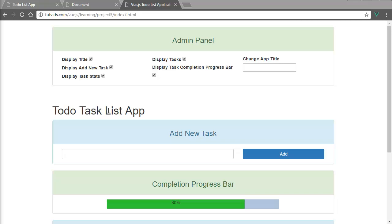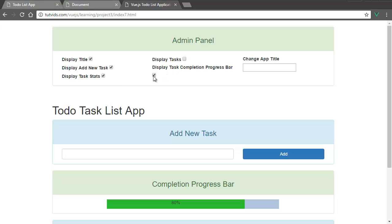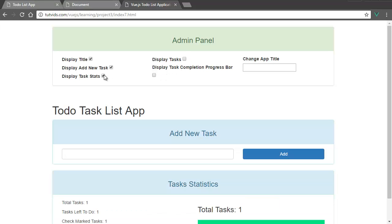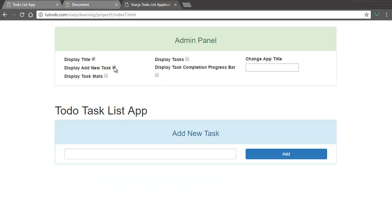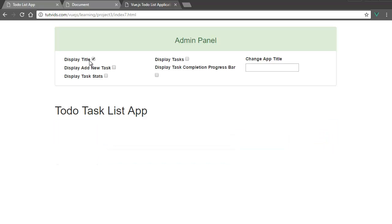I hope you guys are having a wonderful time learning some Vue.js. In our last tutorial we went over how to use these check marks to display and hide our various panels.